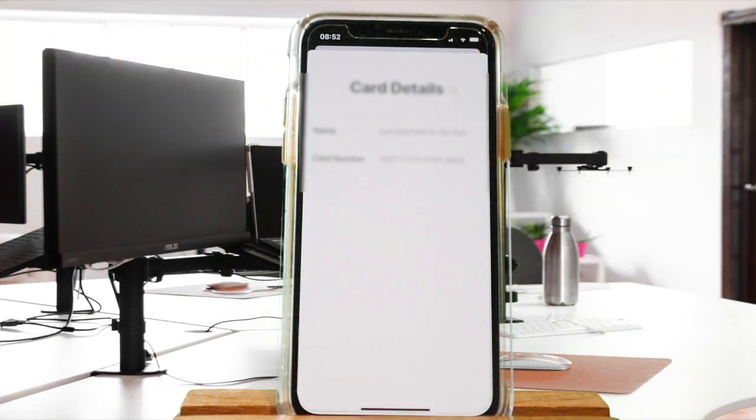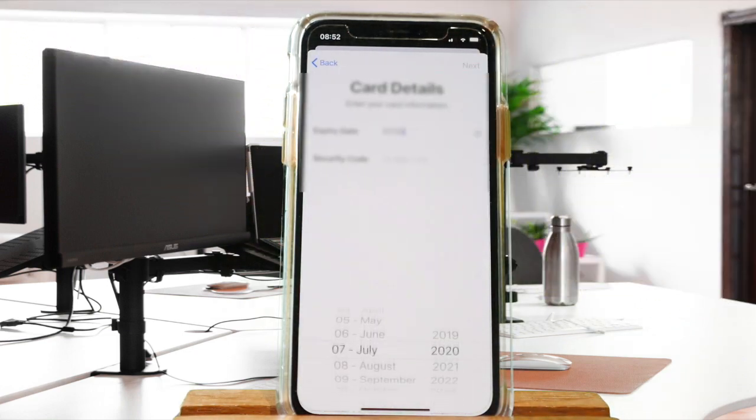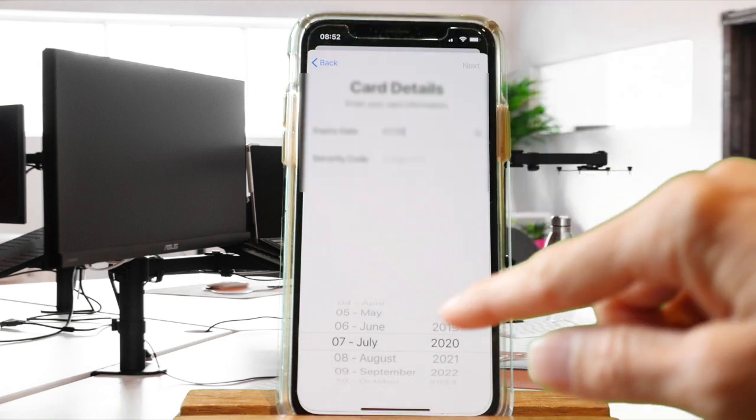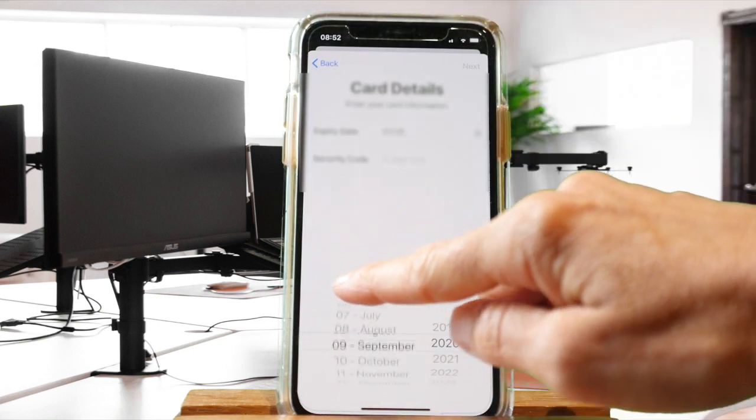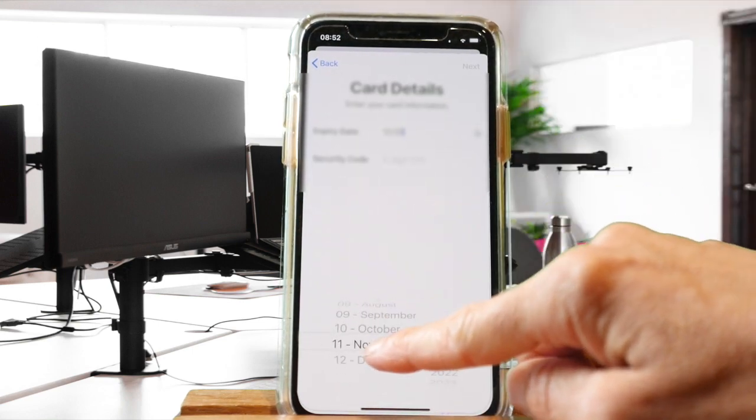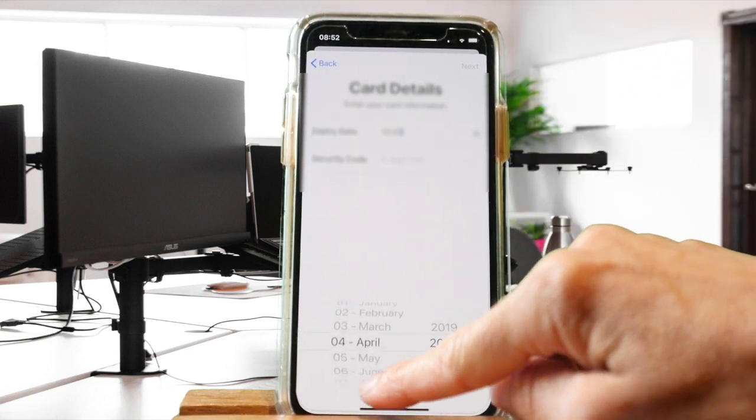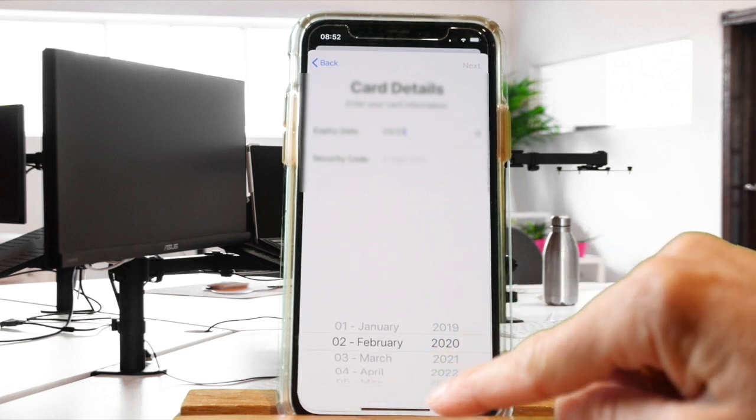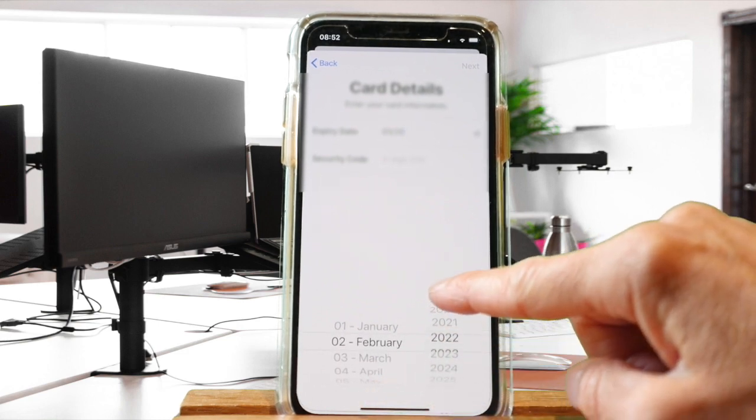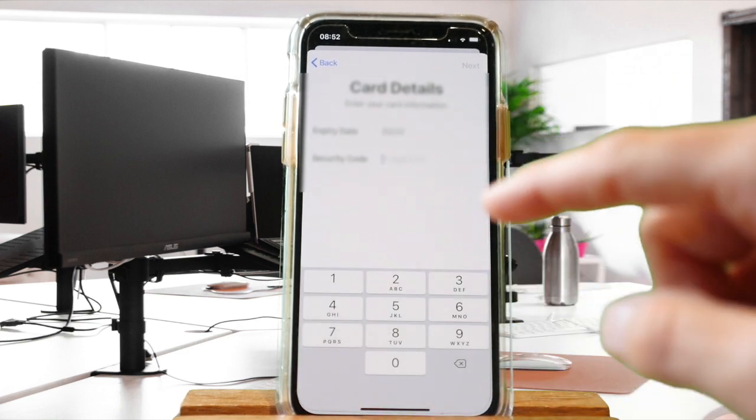Then manually fill in the expiry date as well as the three security digits which you find behind your credit or debit card.